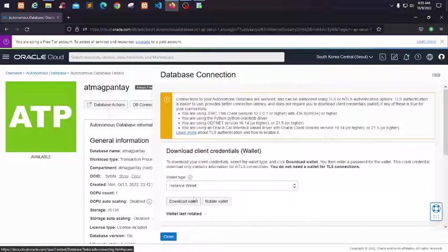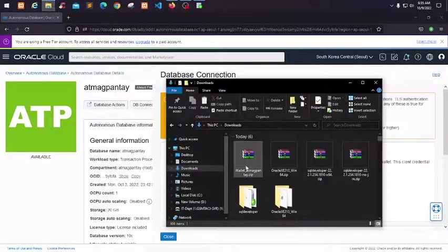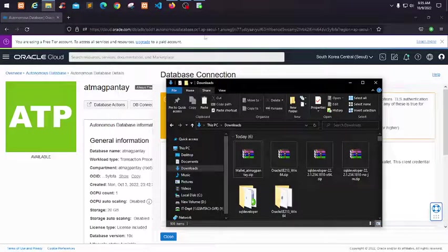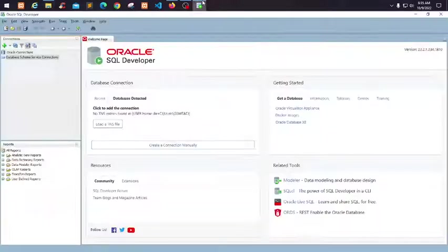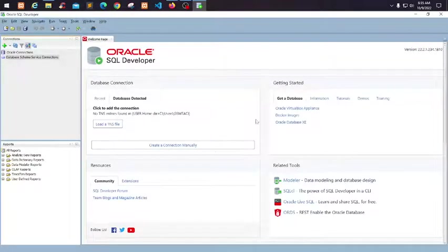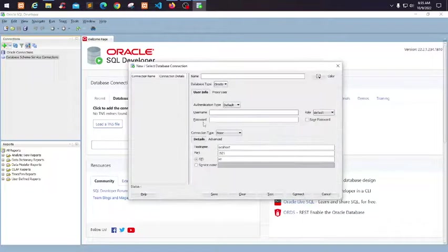Once downloaded, we can proceed to connecting it to our SQL Developer. In our interface, just click on the plus symbol here, then this connection dialog will pop up.